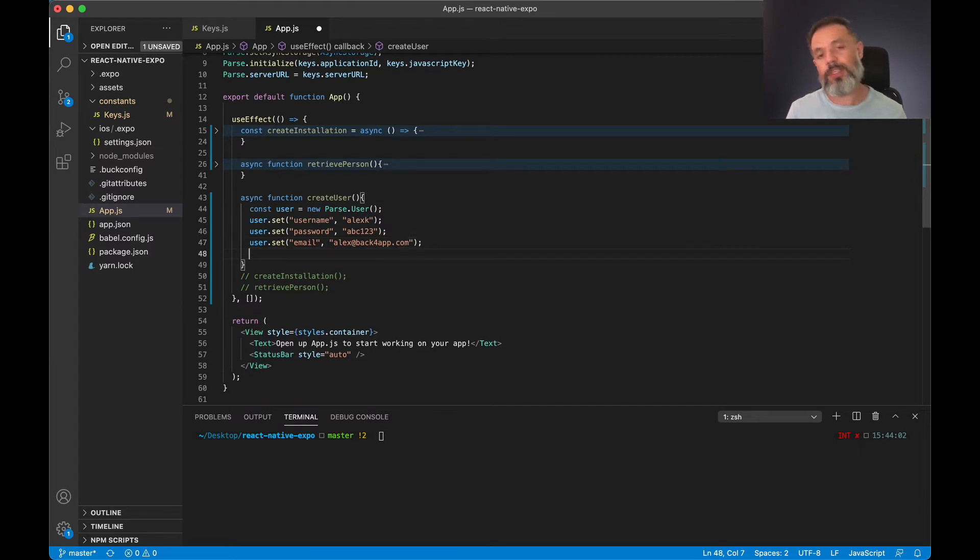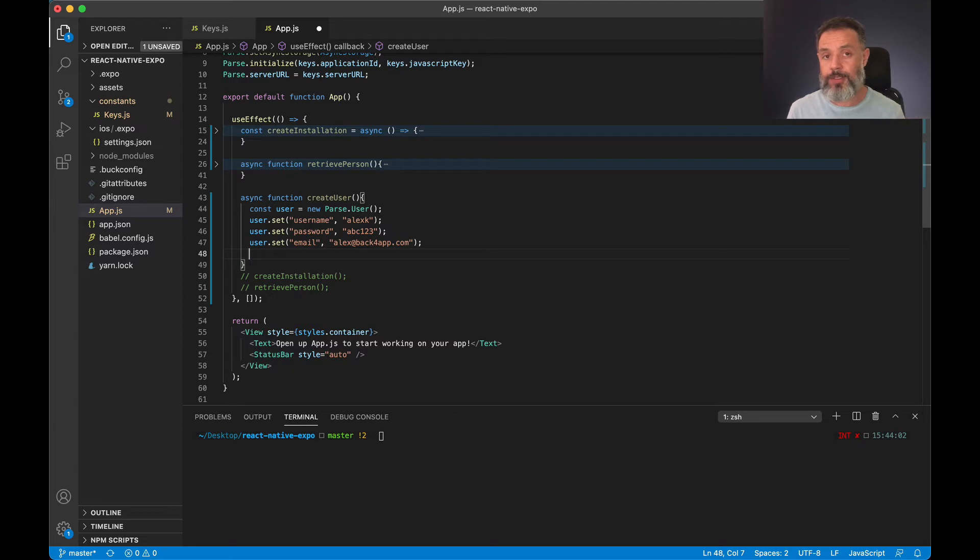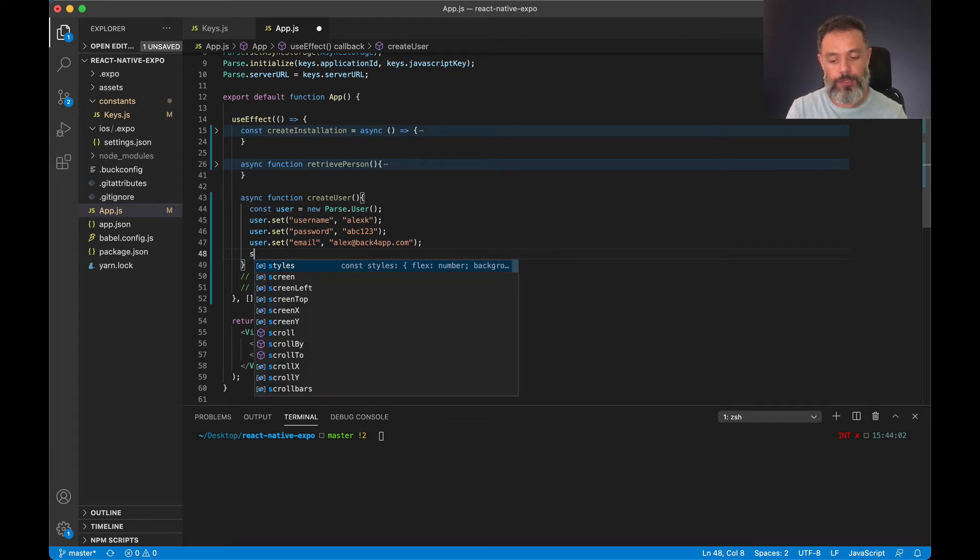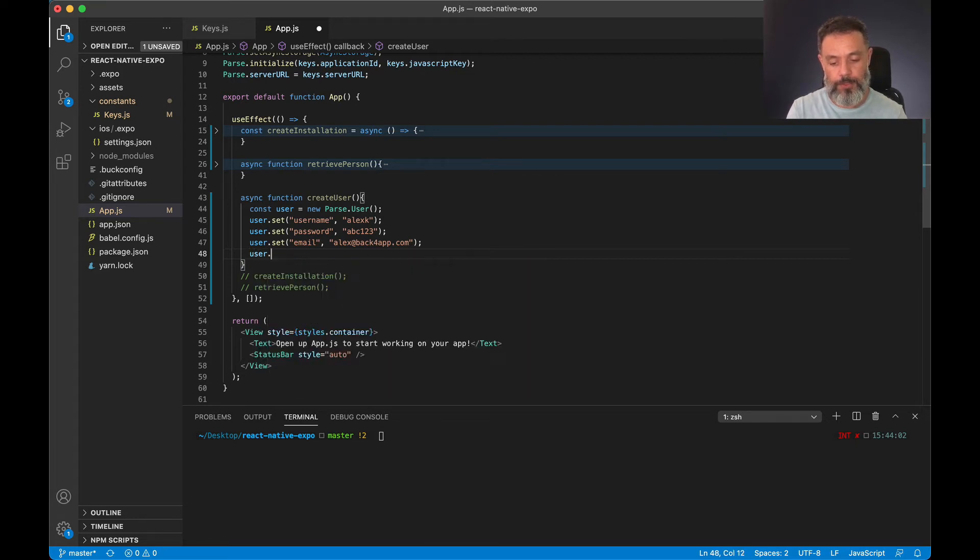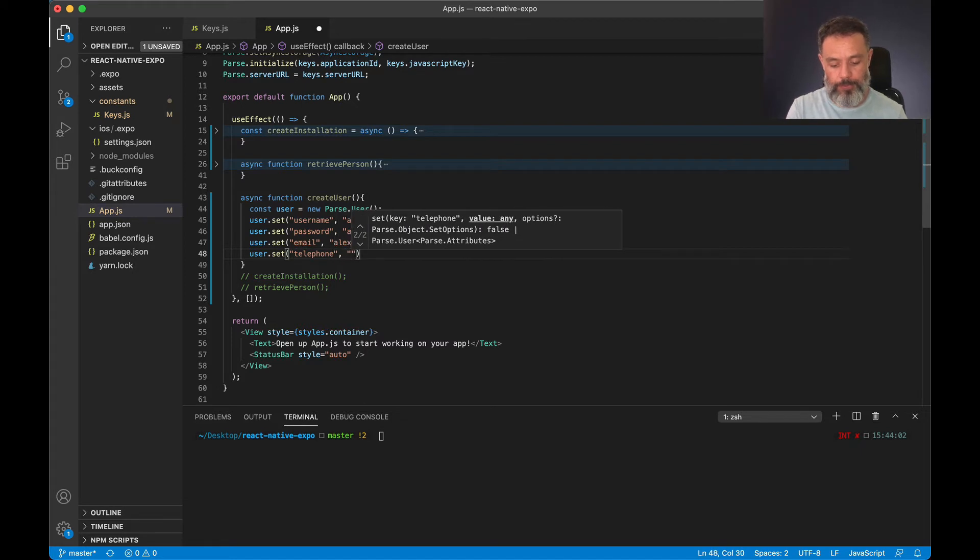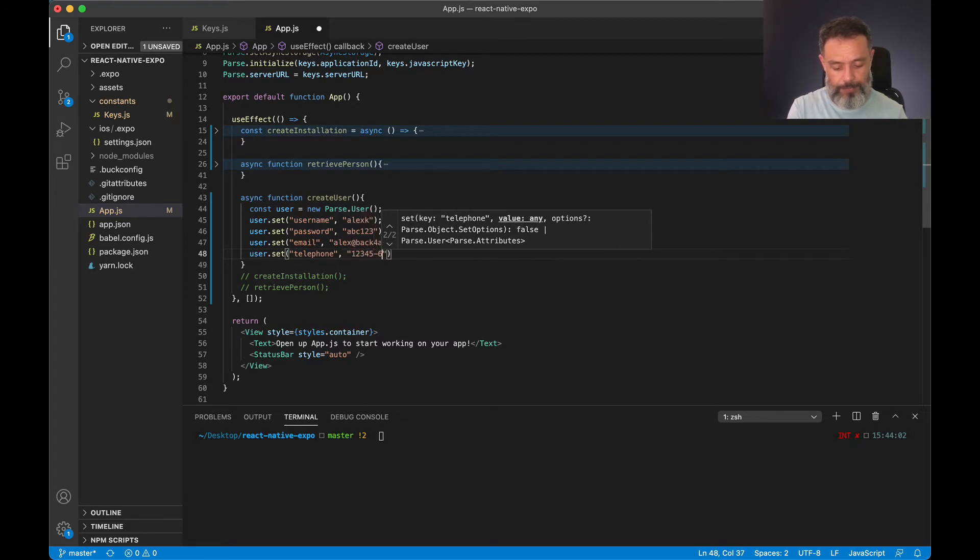So what if I need new properties? I can just start adding properties as I want and Parse is smart enough to understand those properties and save them to me. So for instance user.set telephone and 123456789.